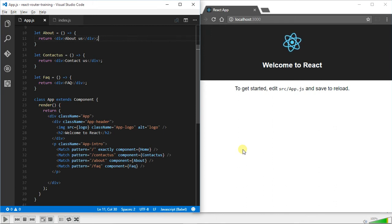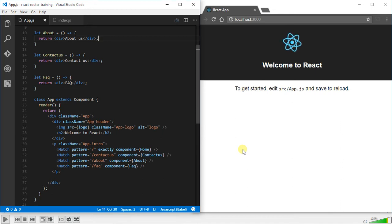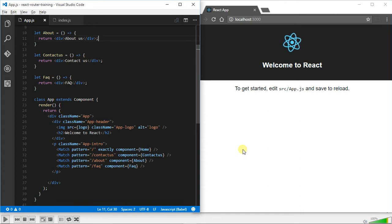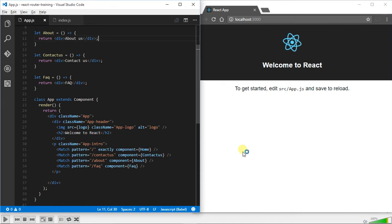Hi, my name is Gary Taylor and I want to show you React Router and how to use the navigation to move around different patterns and load different pages. This is a follow-on from a book I'm currently writing, and details are coming at the top about that.